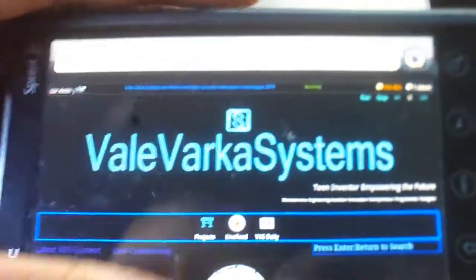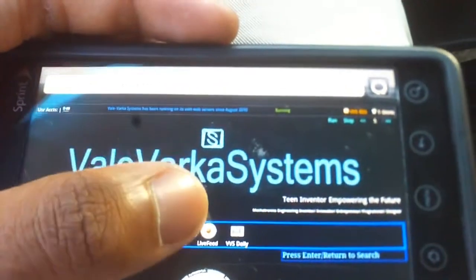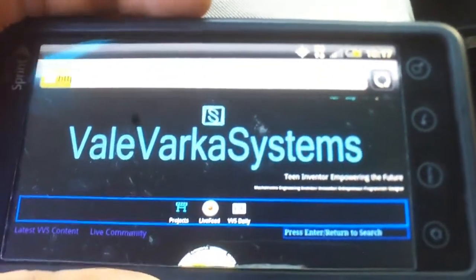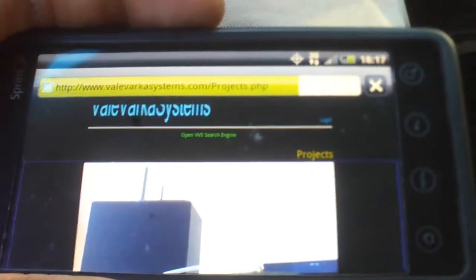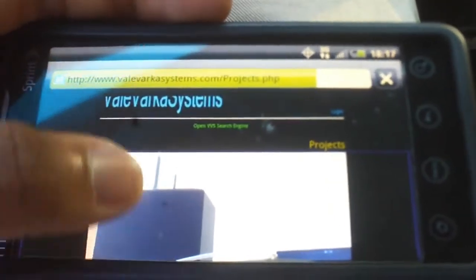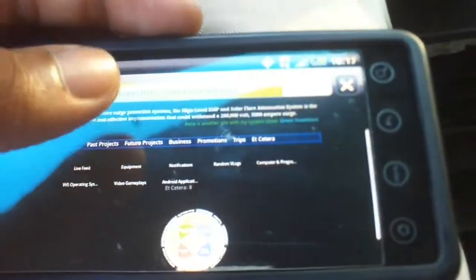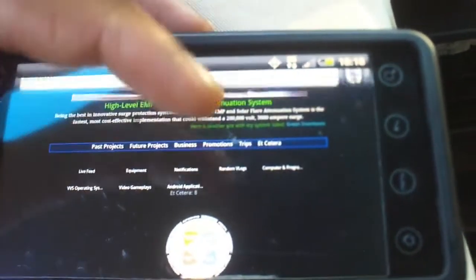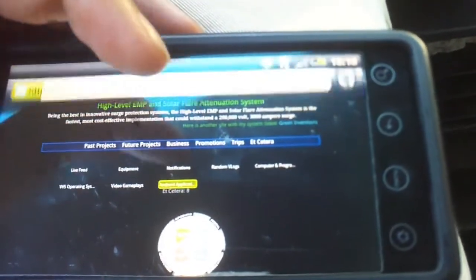I'm going to run you through those steps and then we're going to do a quick test. You go to the main website, you go to projects, you scroll down to et cetera, Android applications.